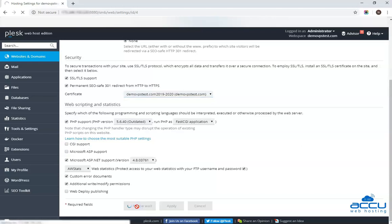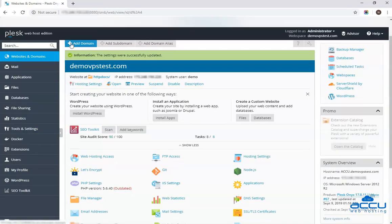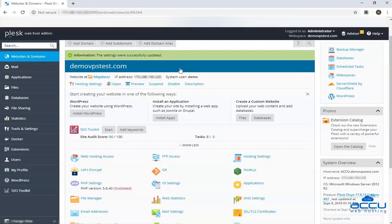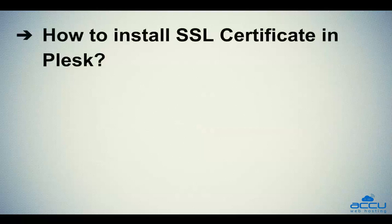Once you click on it, the settings will be saved, and you will get a confirmation message that the settings were successfully updated. That's all. Let's quickly sum up the context of this video. We've seen how to install SSL certificate in Plesk.